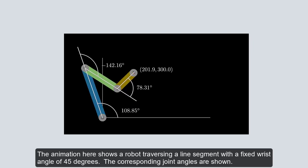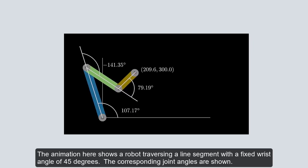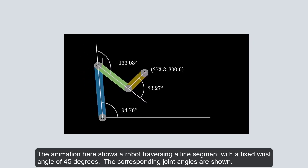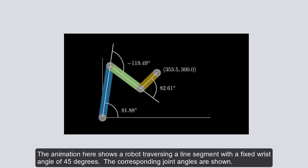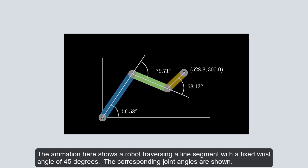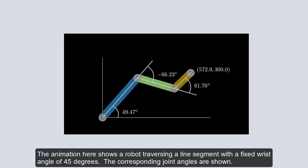The animation here shows a robot traversing a line segment with a fixed wrist angle of 45 degrees. The corresponding joint angles are shown.